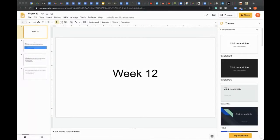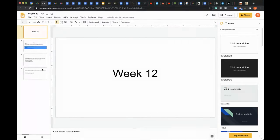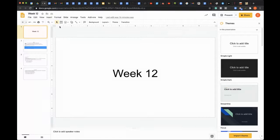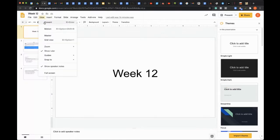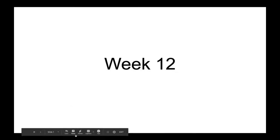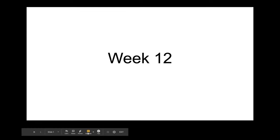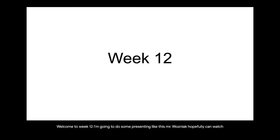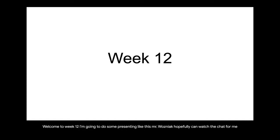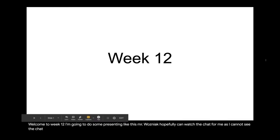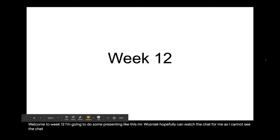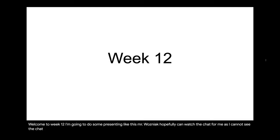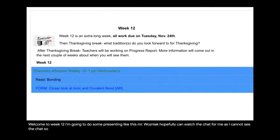Good afternoon, chemists. Welcome to week 12. So I am going to do some presenting like this. Mr. Wozniak hopefully can watch the chat for me as I cannot see the chat.